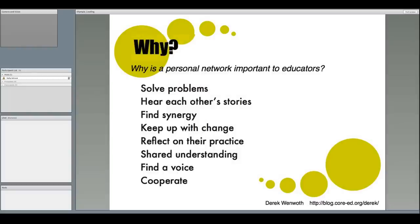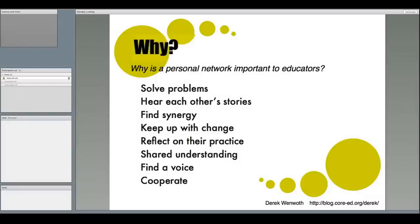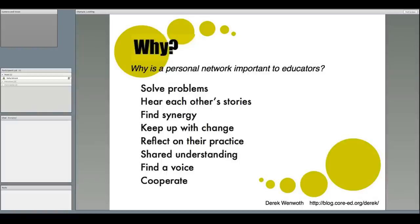Sue Waters, on her blog way back in 2008, when there were very few personal learning networks, asked educators to answer some questions about their use of personal learning networks. One of the questions she asked was, Why is a personal network important to educators? I love this response from Derek Wenworth from New Zealand. A personal learning network allows teachers to help each other solve problems, hear each other's stories, find synergy across structures, keep up with changes, reflect on their practice and improve it, build a shared understanding, find a voice and gain strategic influence, and cooperate on innovation.